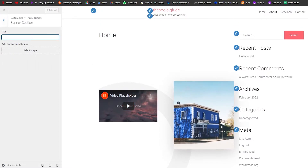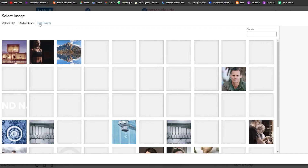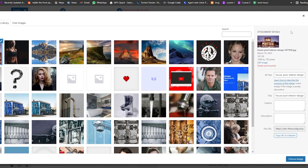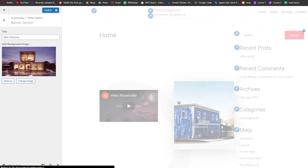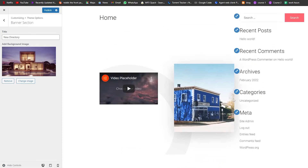Let's click on Theme Options. We have the Banner section where we can add a title — let's say 'New Directory.' Wait a couple of seconds for it to load up, then you can select a background image as well. As you can see, there's a pencil tool next to each element you need to edit.